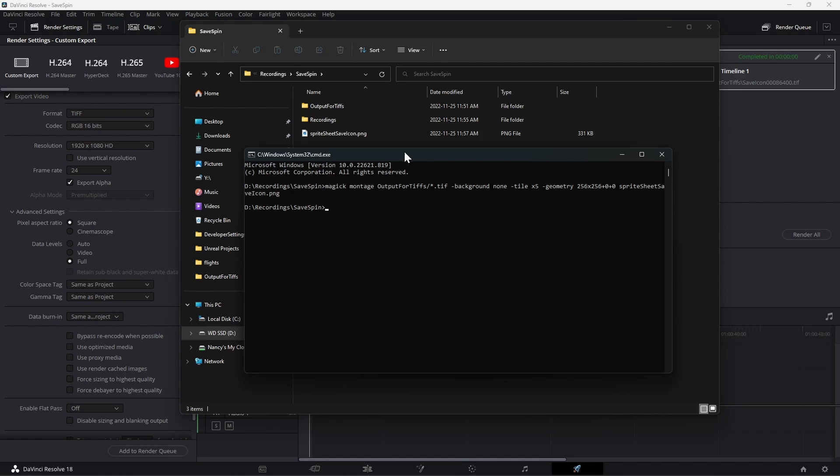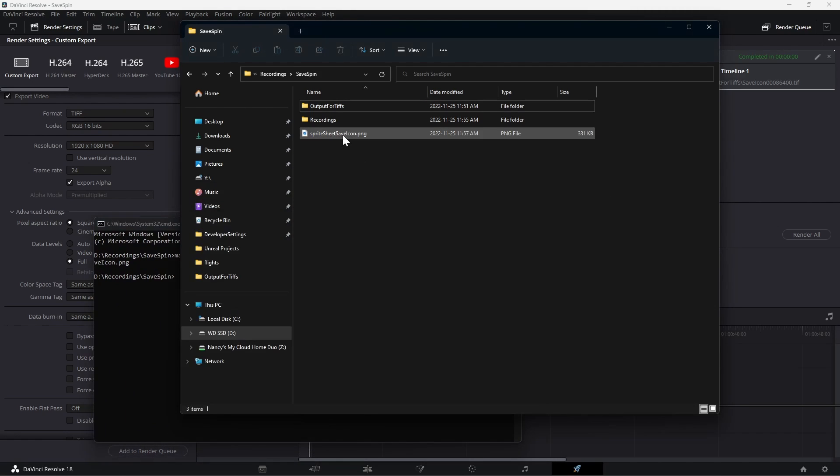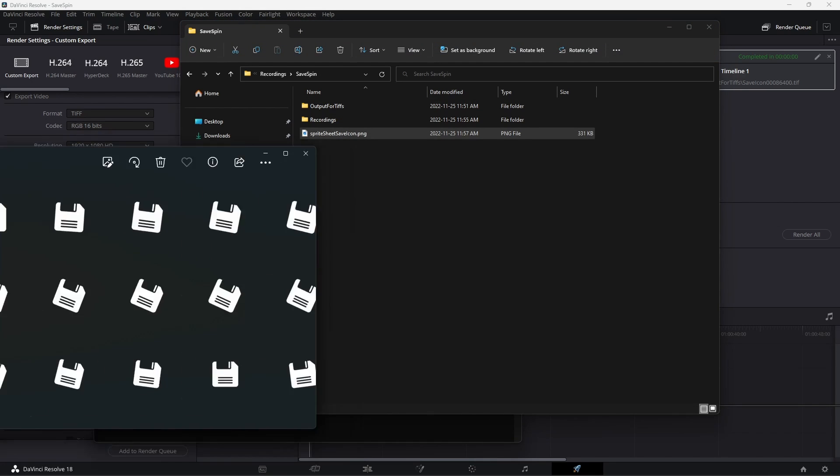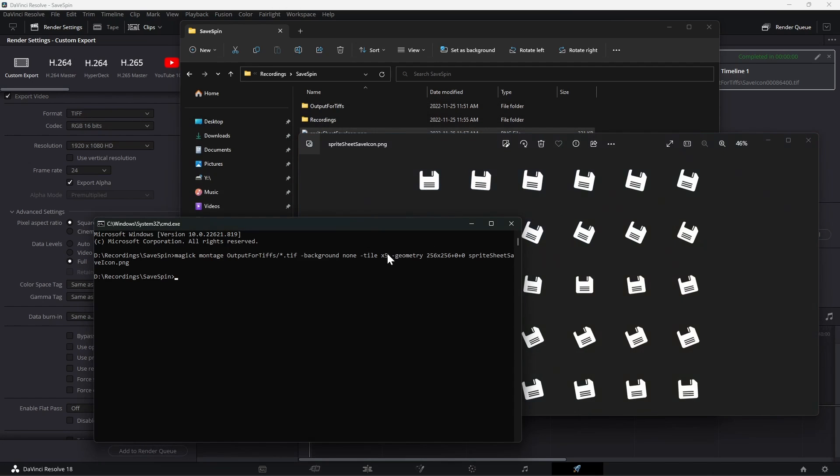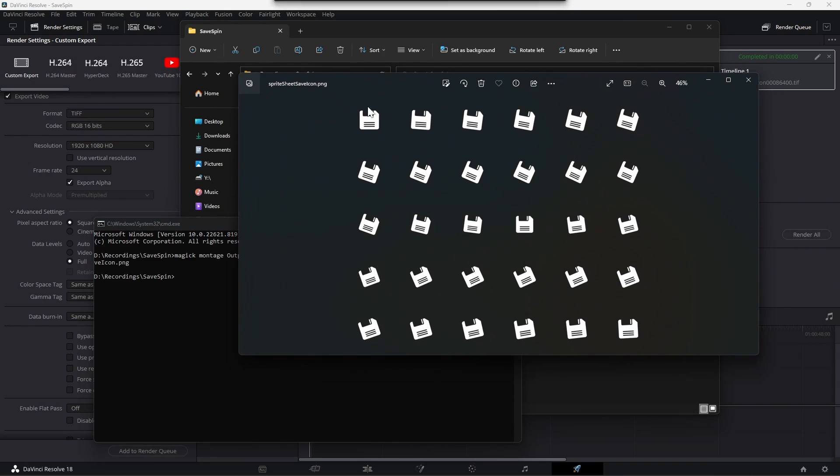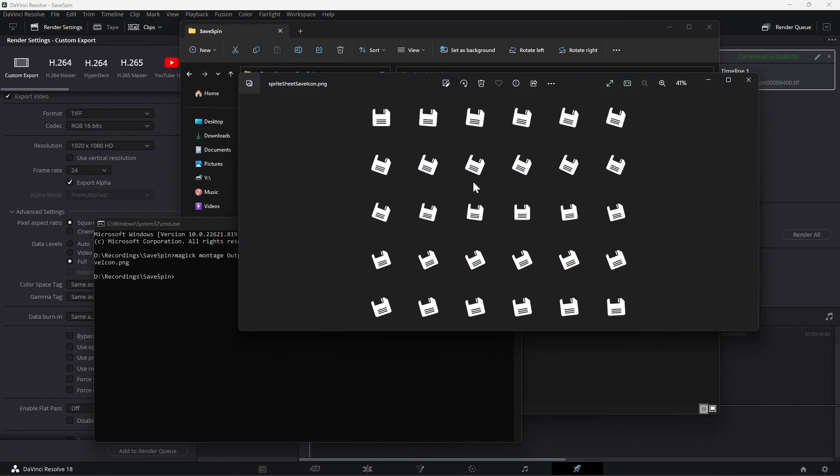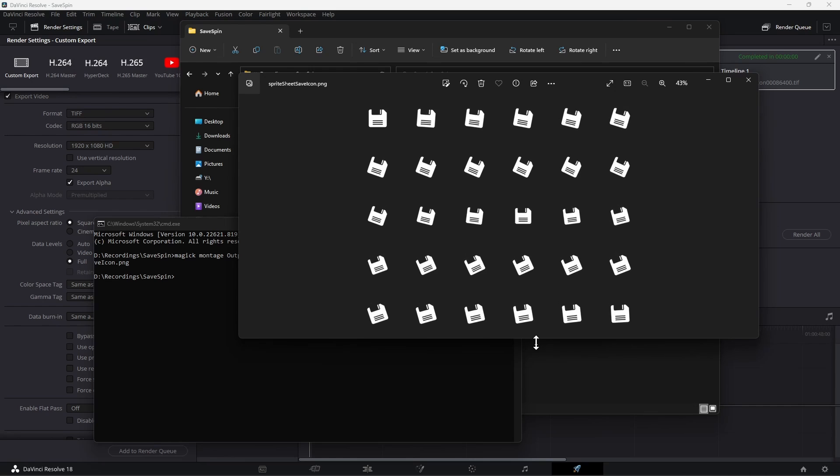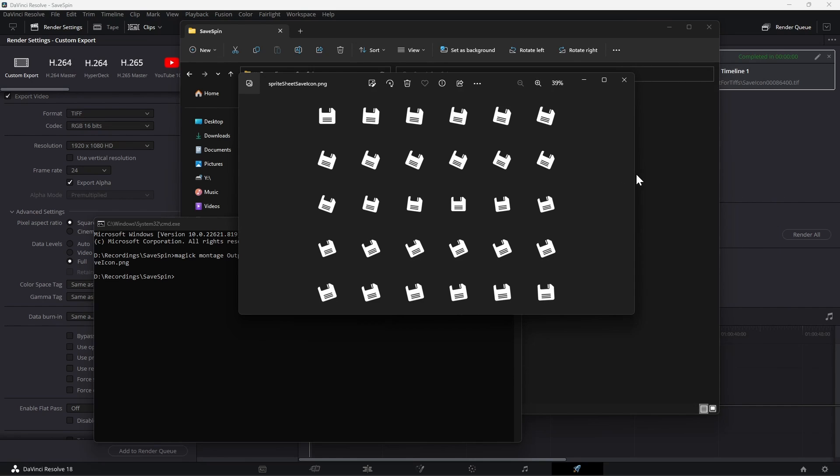You'll see that this generated a sprite sheet save icon png and it has six columns, so that means our times five parameter was actually for the number of rows. The best case for a flipbook would be to have like a five by five or six by six so it actually makes a square. I'd recommend having an animation of either 25 frames or 36 frames.